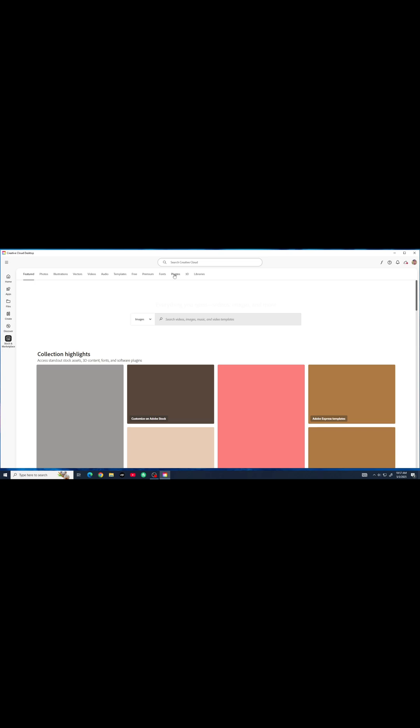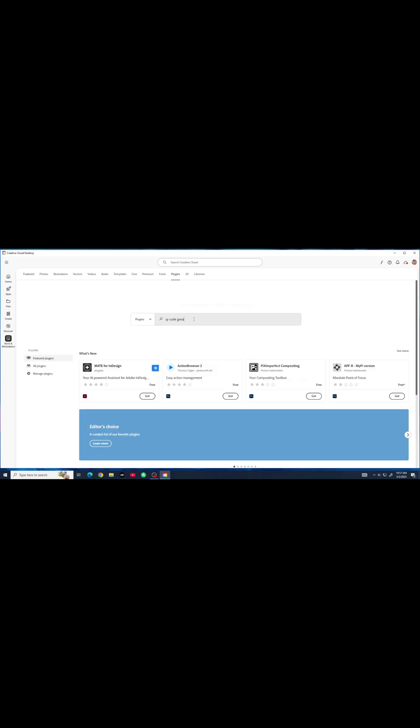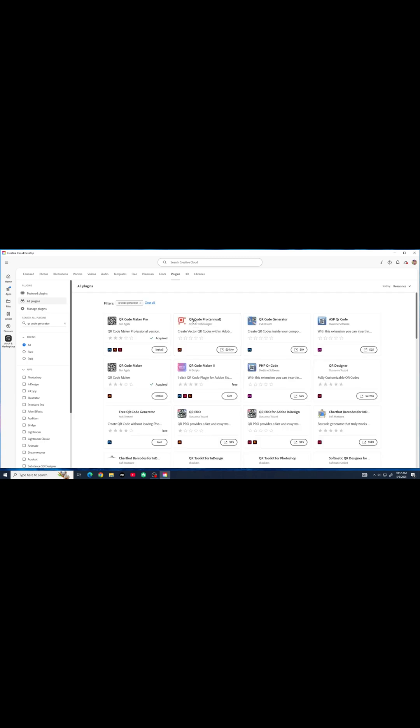Next, click on Plugins. Search for QR Code Generator and install QR Code Maker Pro.